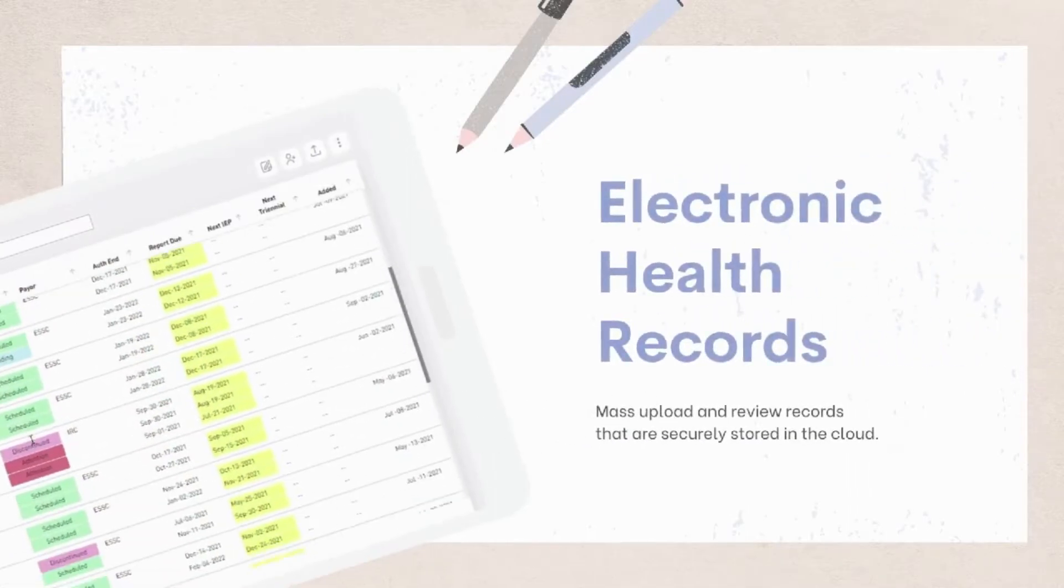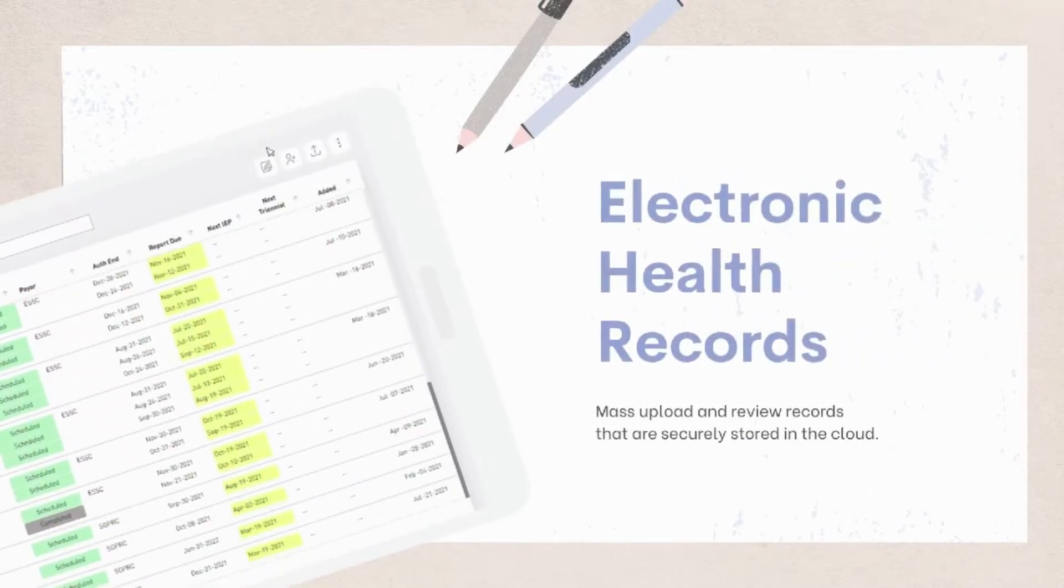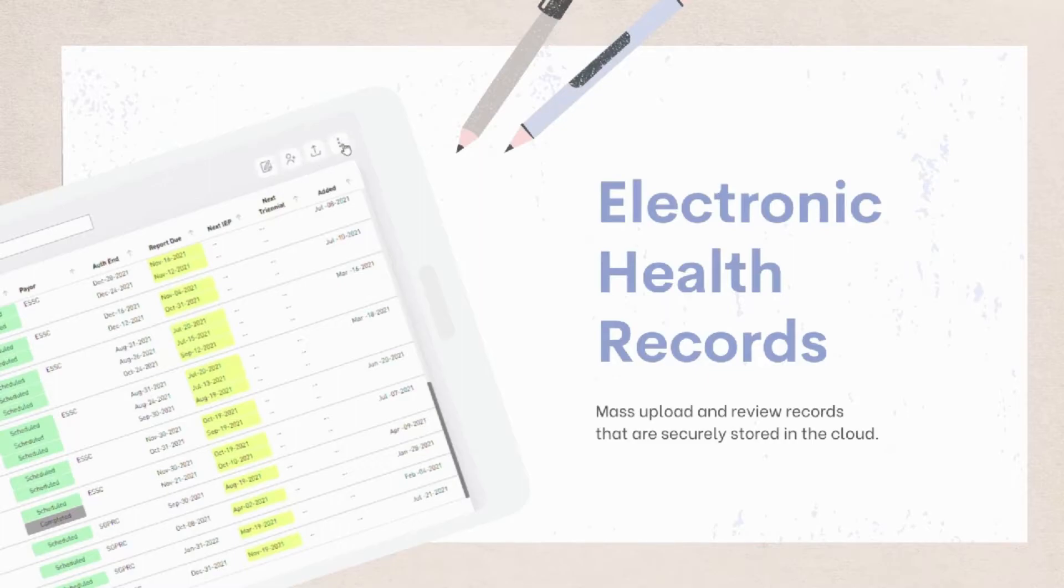Mass-upload your clients and view records that are safely stored in the cloud, and easily label their status and filter their data as you go through your list.